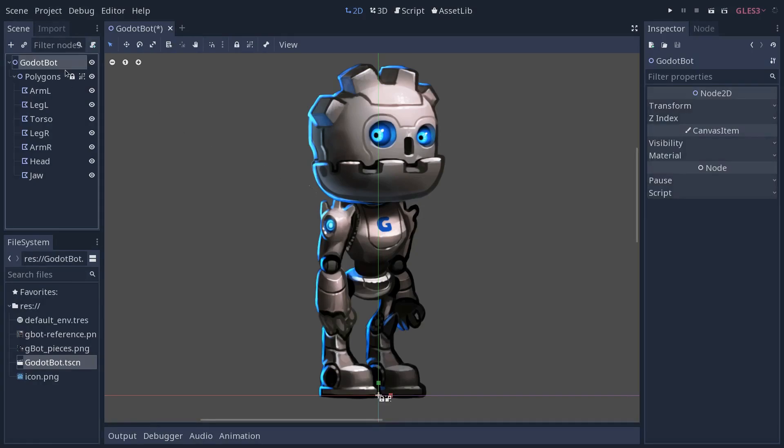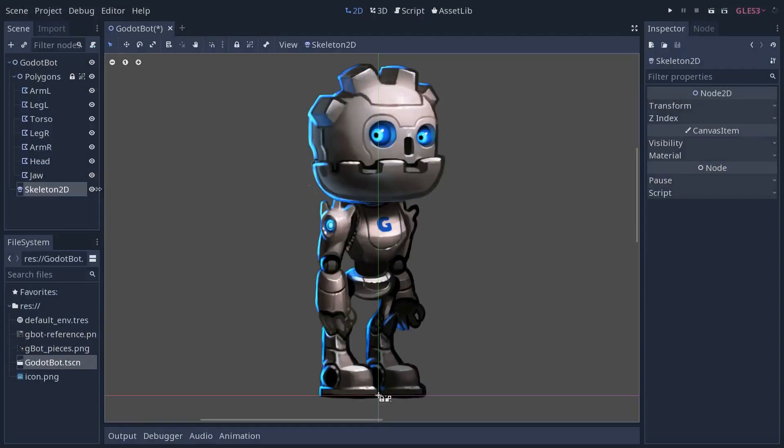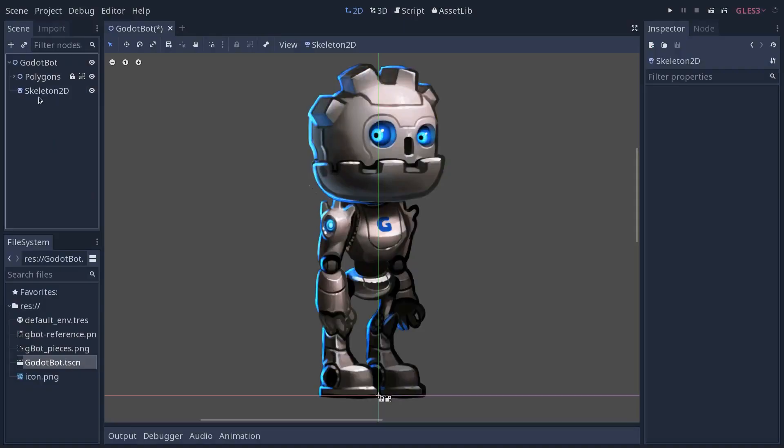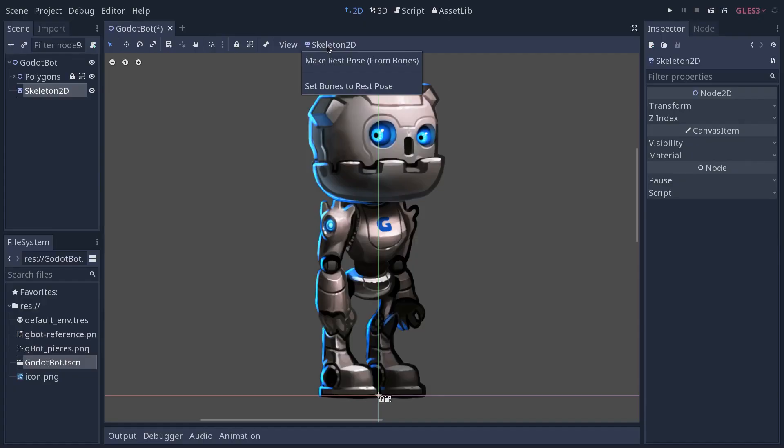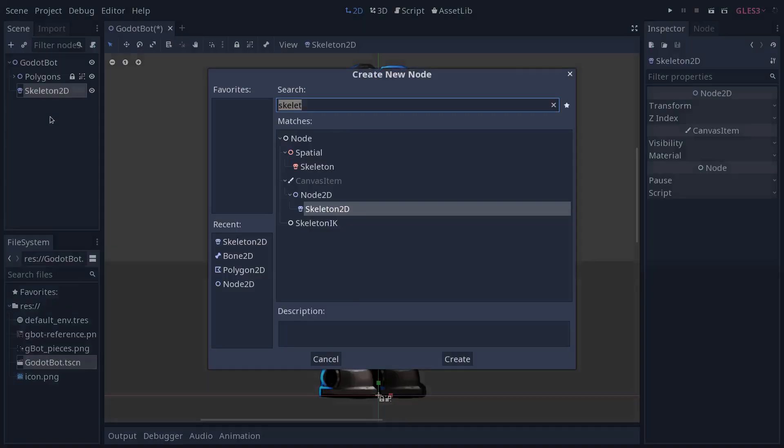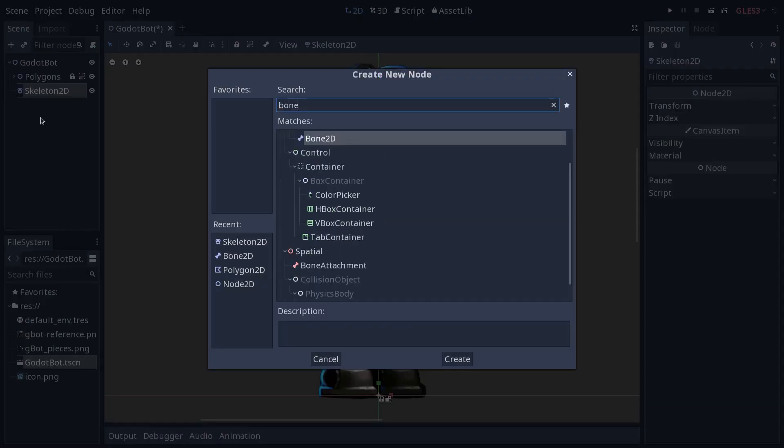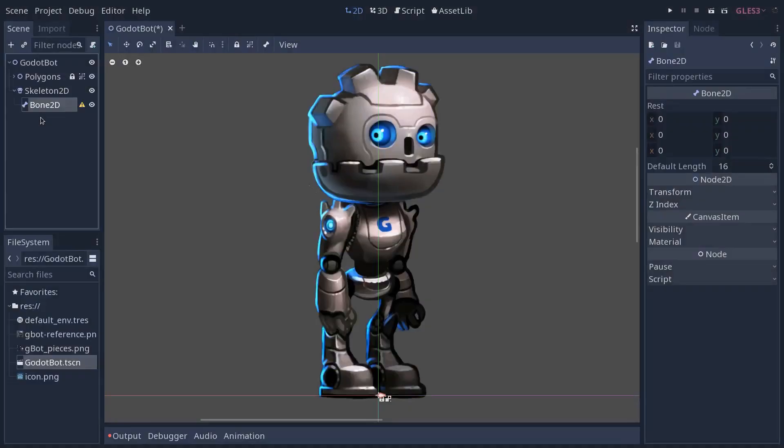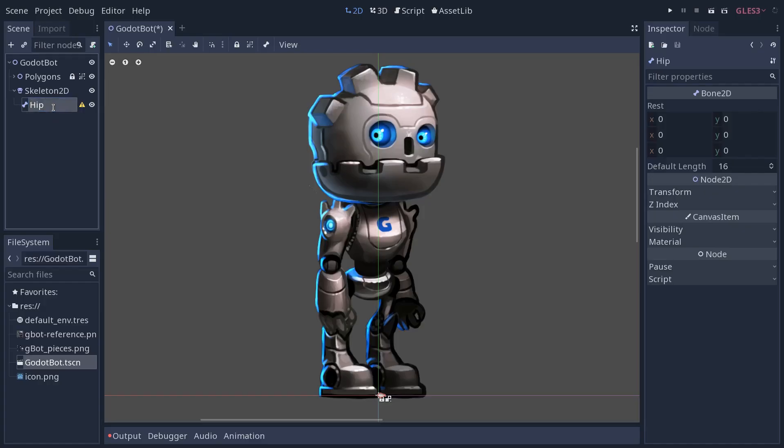Select the Godot bot node, press control A, and search for skeleton 2D. Then the skeleton itself doesn't do much. You're just going to see a new menu option in the toolbar. But you need bones or joints to make your skeleton work. Let's do that. We're going to select skeleton 2D, Control A, and look for bone 2D. We're going to add a number of nodes that create our character. The first one, let's call it hip.